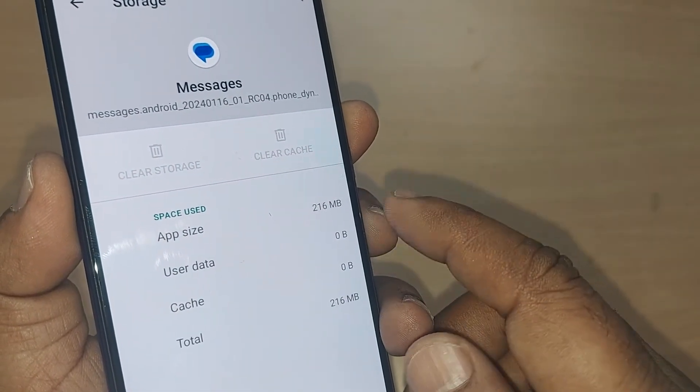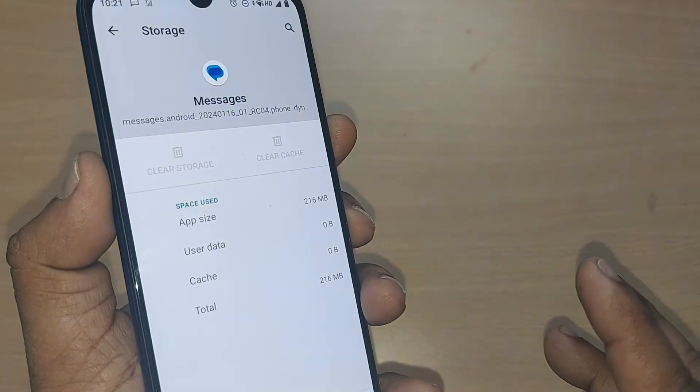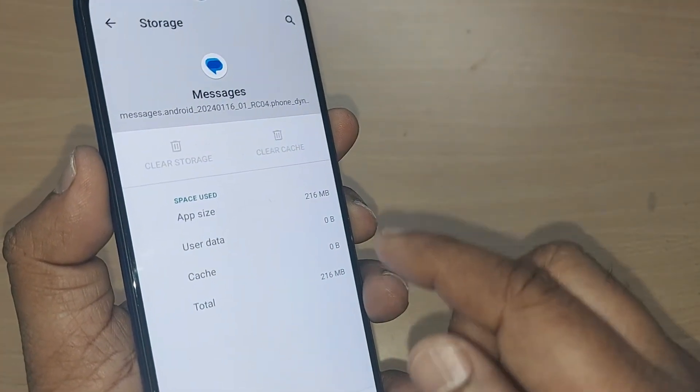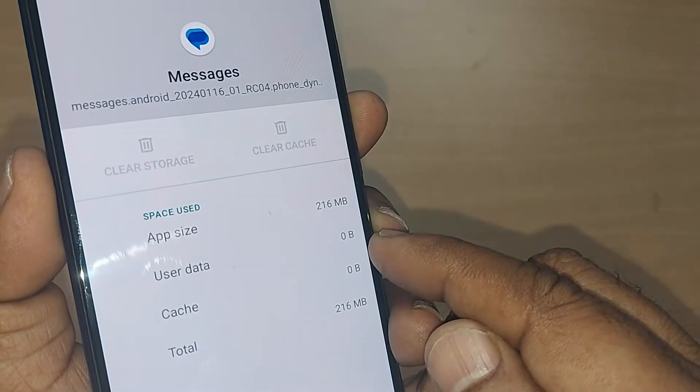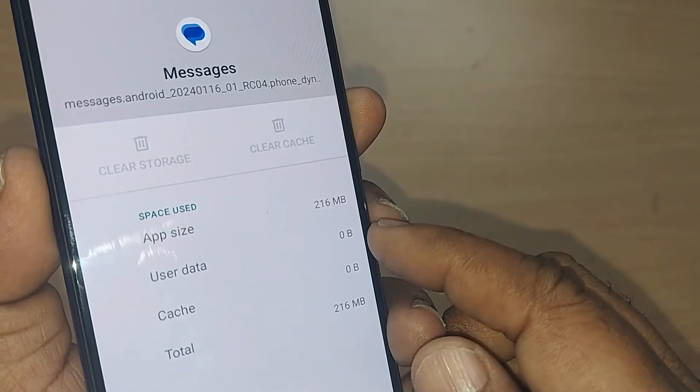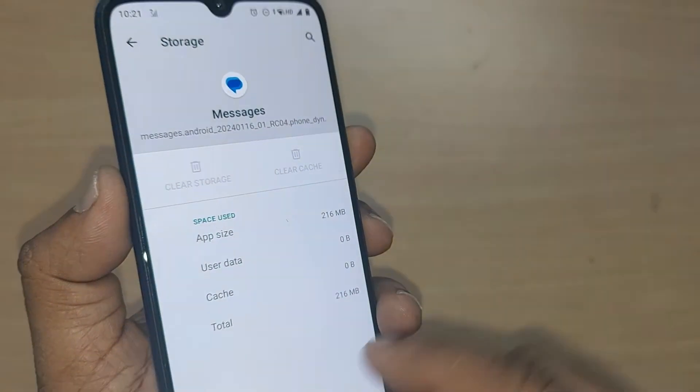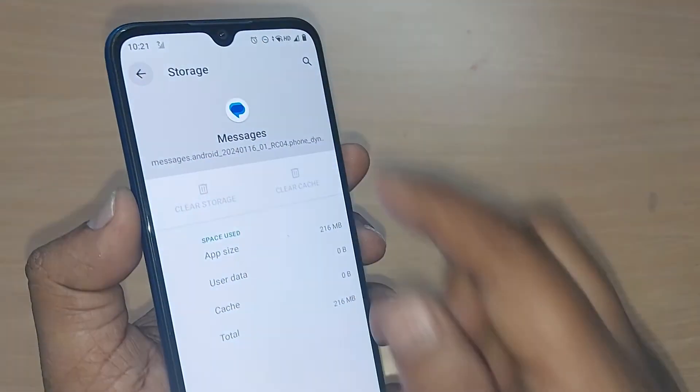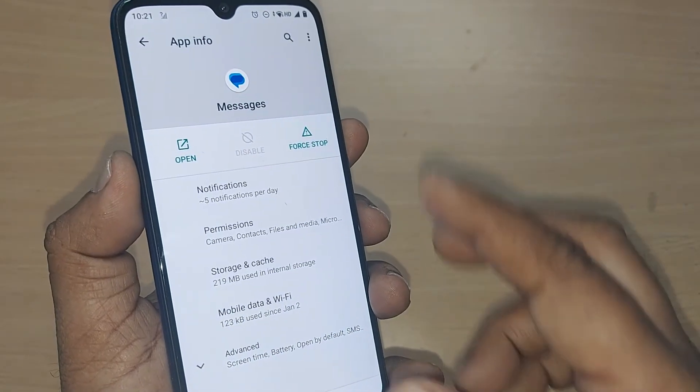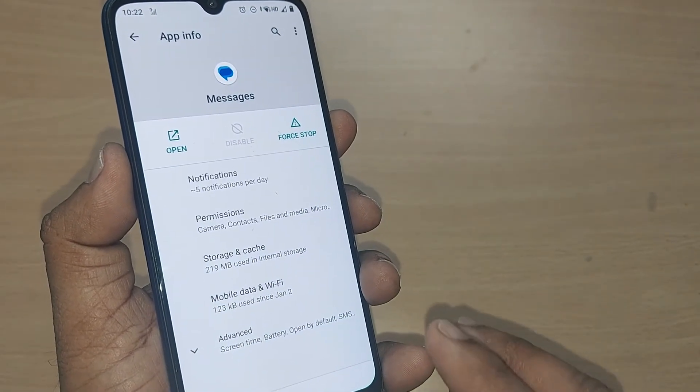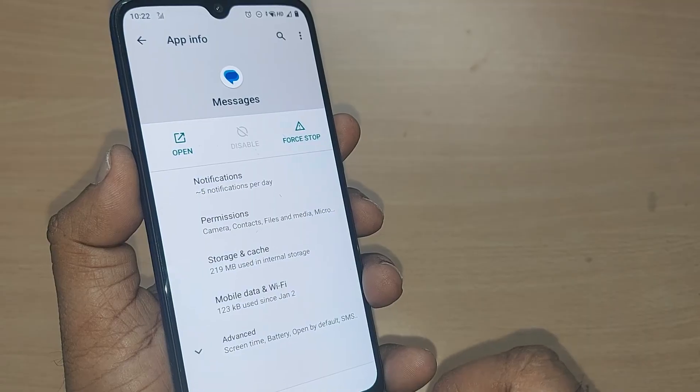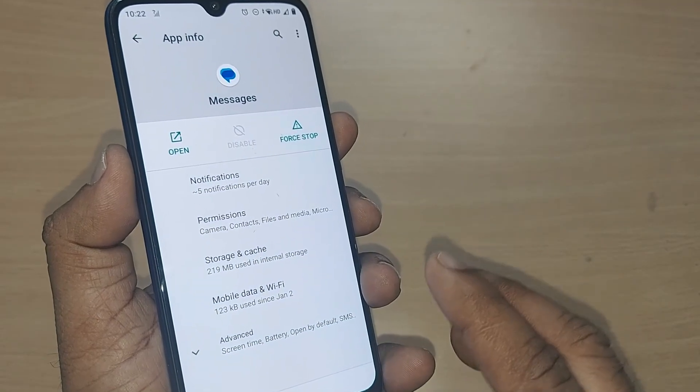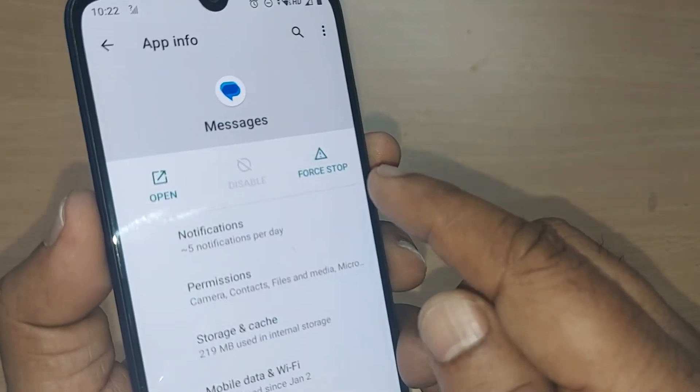I have made it zero user data. After this, come back from this particular place, and after coming here, observe whether your issue is solved or not. If it is still not solved, you can go and do Force Stop here on this app.